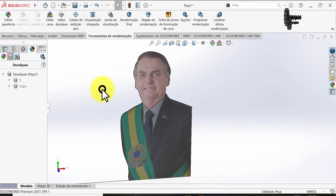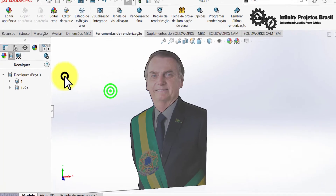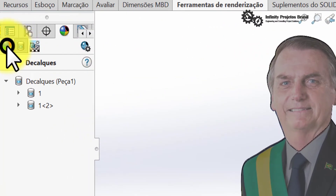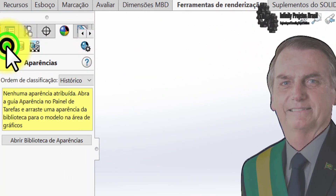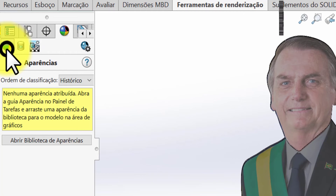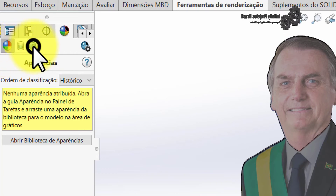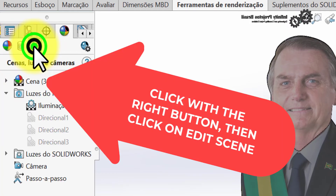If you want, it's also possible to change the SOLIDWORKS background. In this case, I'll put the background with the Brazilian flag for a more interesting rendering.